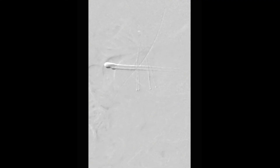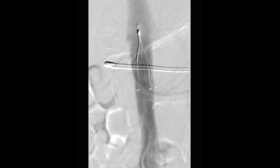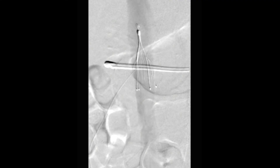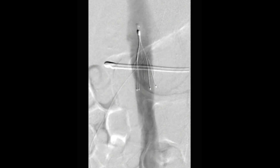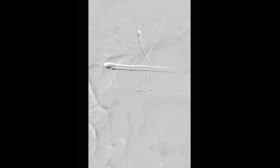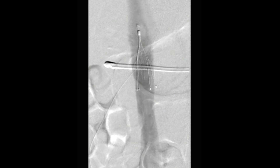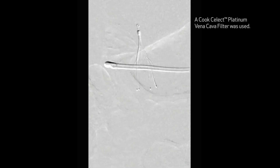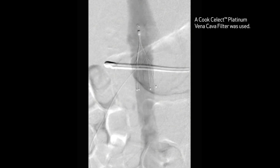A completion venogram is then performed that shows adequate deployment of the filter just below the renal vein and above the confluence of the iliac veins. This concludes our video demonstration of inferior vena cava filter placement using a Cook Select filter.